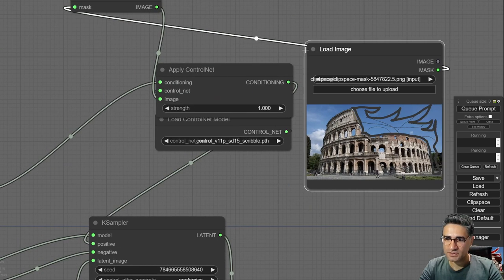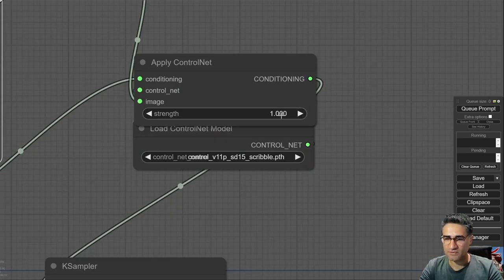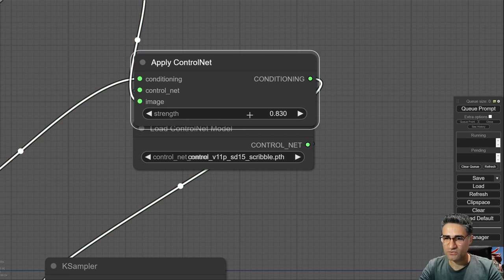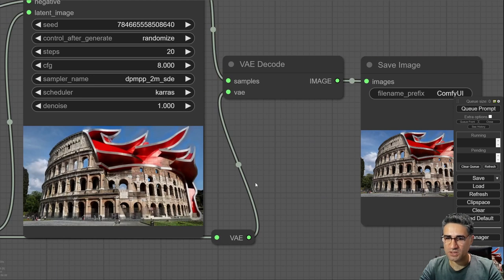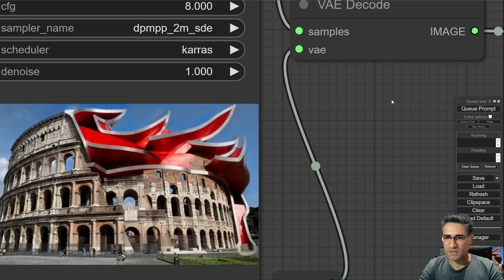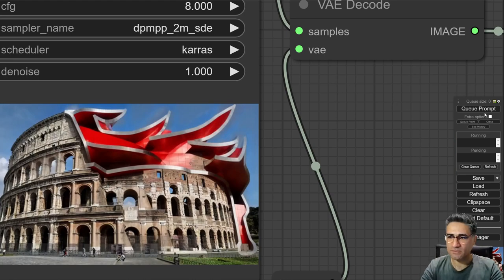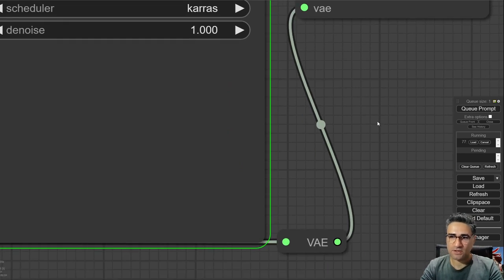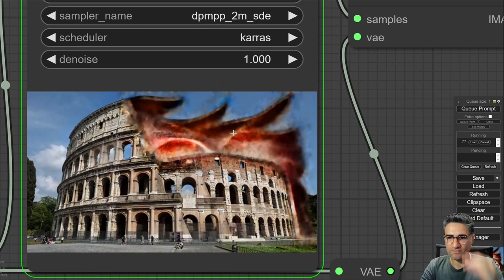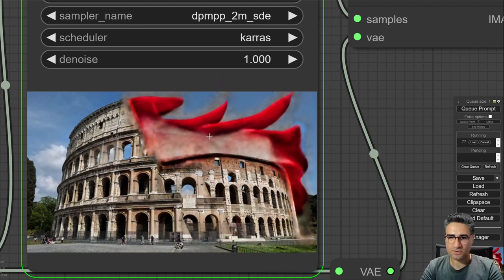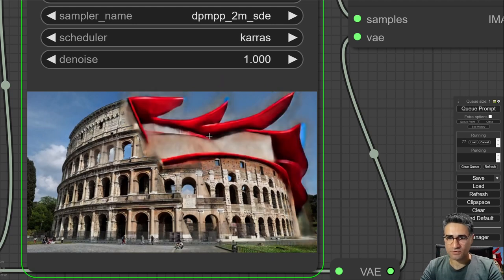One more trick I use every time is working with the strength of the ControlNet. This time I want to use a lower strength because it should be able to modify my lines slightly — my lines are not drawn very accurately — and by lowering the strength I'm sure the result could be more interesting.